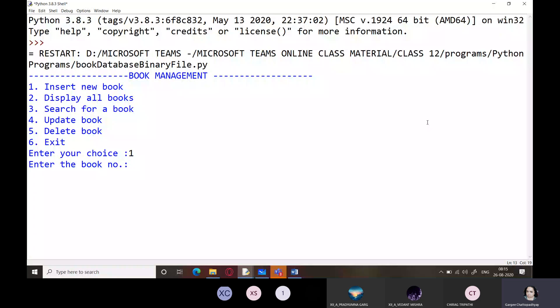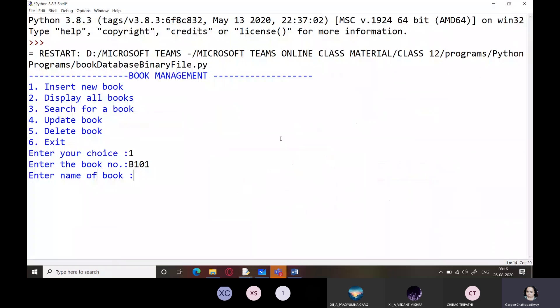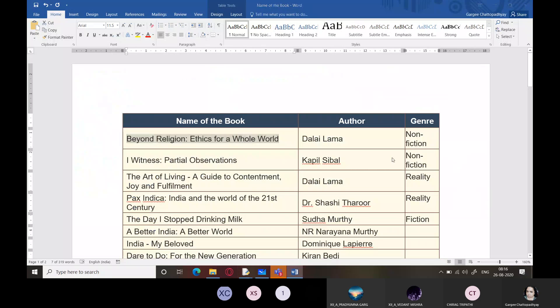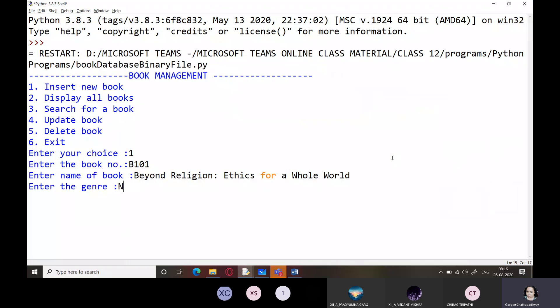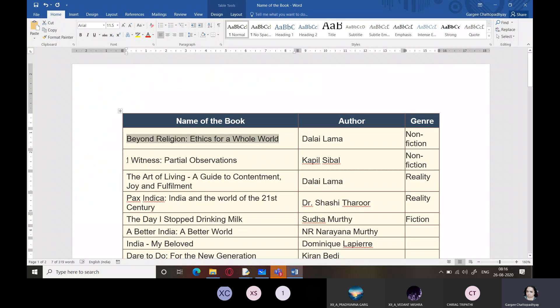Let's run the program and test. Select insert book, enter book number B101, enter the book name, set genre to non-fiction, and price as 500. Then enter B102 with another book name.